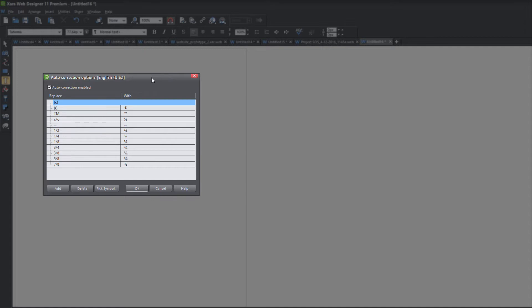This is basically the properties menu to control our auto correction feature. Before we get into using the new improvements, we first have to talk about a few things. Make sure that the auto correction enable option is activated — you check that by confirming there's a check box to the left of the auto correction enabled text. Next, look at the two columns: the replace column and the with column. Anything in the replace column is going to be replaced with the stuff in the with column. For example, if we type the letter R with parentheses around it, it's going to be replaced with the registered symbol. If we type the letters TM, it's going to be replaced with the TM trademark symbol.